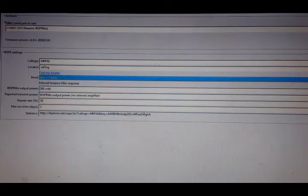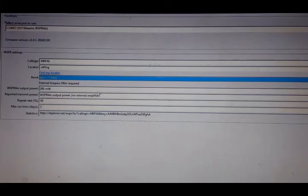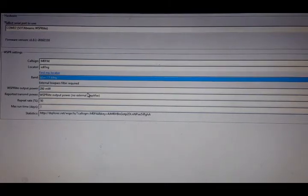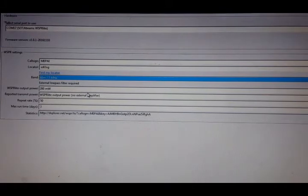Then you'll have to pick the band. The band is on a dropdown box. So I'm going to set up for 7 megs, 40 meters. We'll leave the 200 milliwatt, the full power of the Whisper.